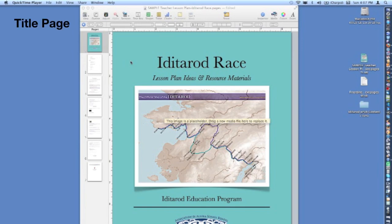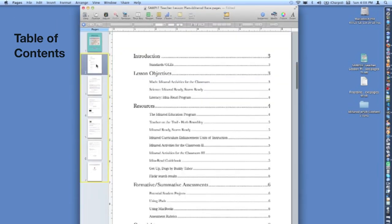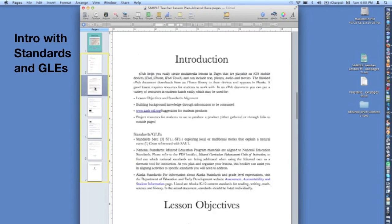First, a title page with the title of the lesson plan, the author, and any graphics or photos to illustrate it. Next, a table of contents showing the chapters and sections of the books. Next, an introduction providing a brief summary of the unit that also includes standards and GLEs.